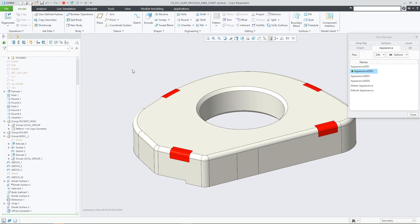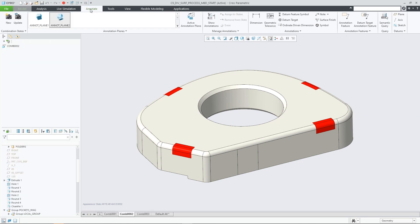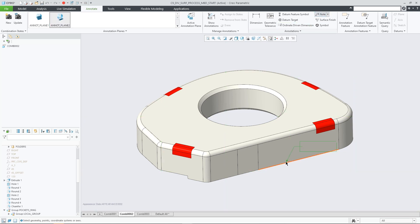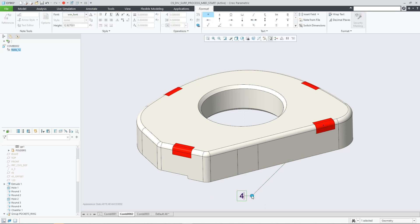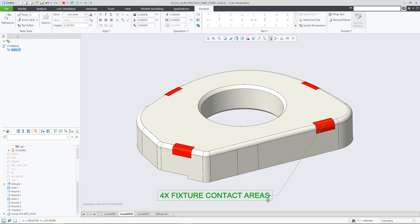Whether you need to define an appearance for such portions of a surface, whether you need to call out and relate certain process information to them, or whether the requirement drives the need to semantically attach surface finish indications, geometric tolerances, or other annotations individually to these surface portions.